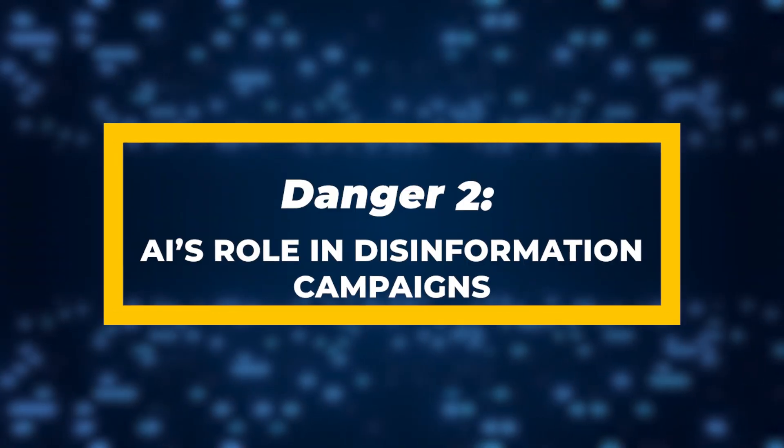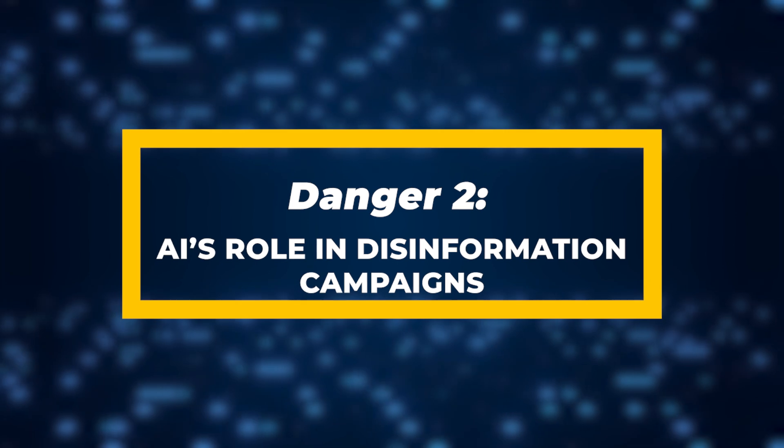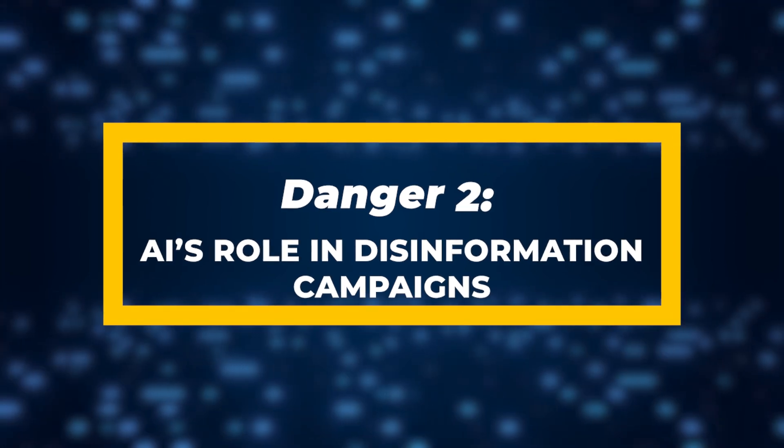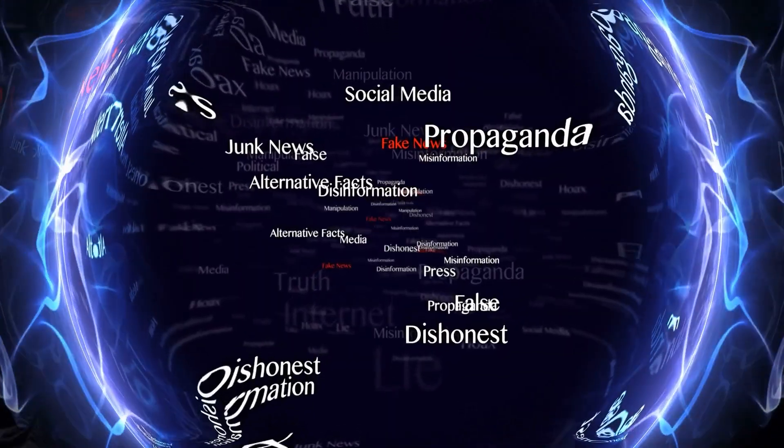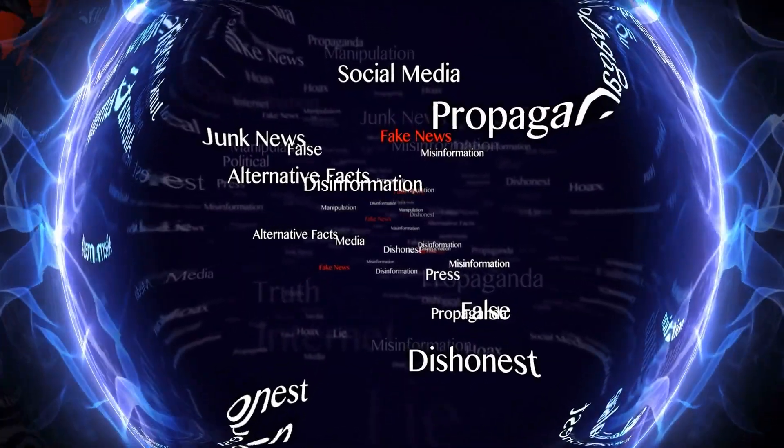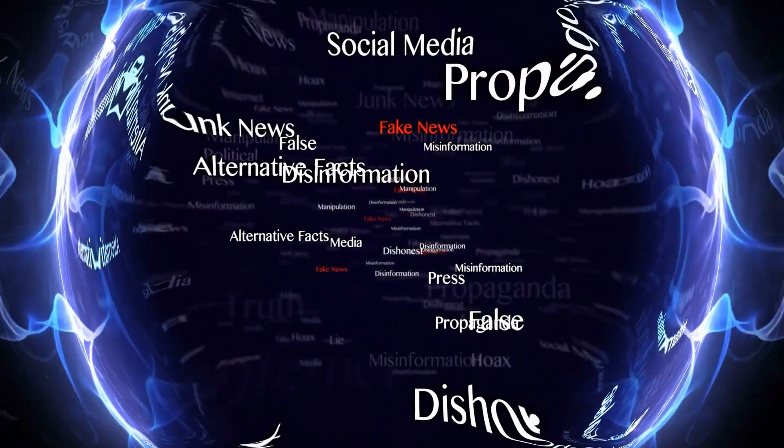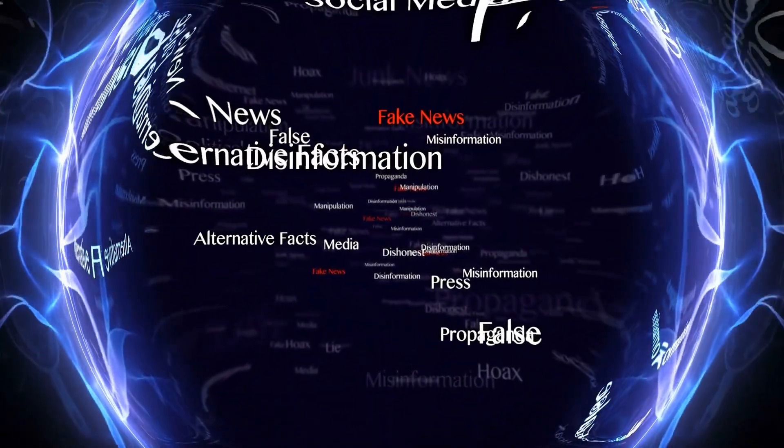Danger 2: AI's Role in Disinformation Campaigns. Disinformation is nothing new, but AI has supercharged the ability to spread fake news and false information.